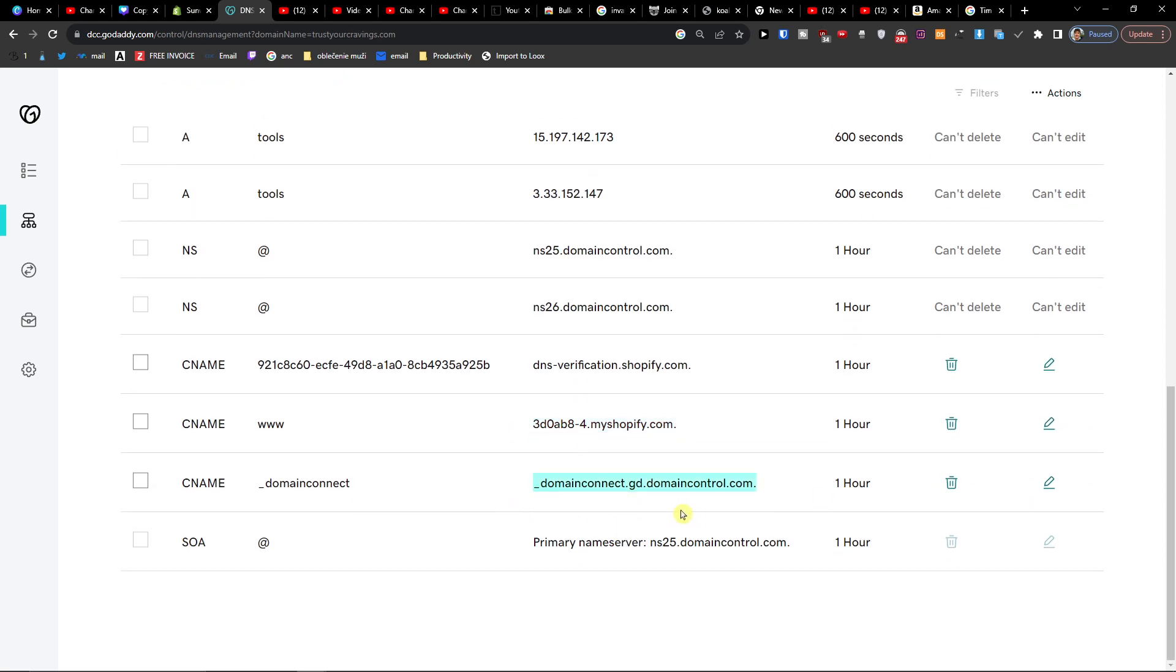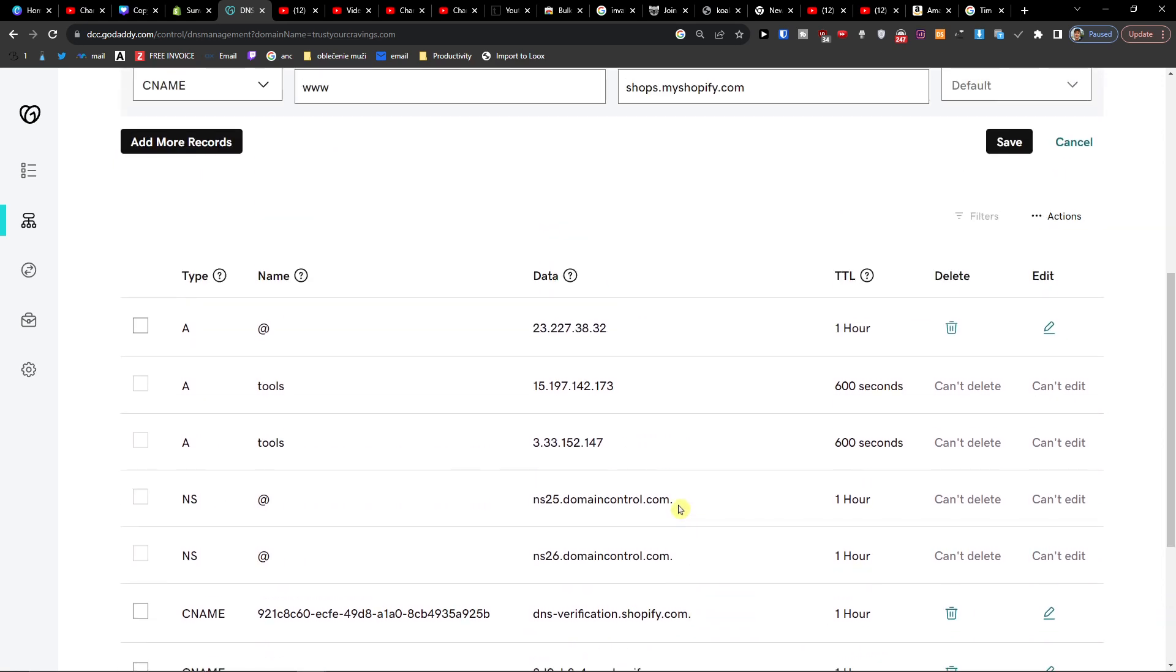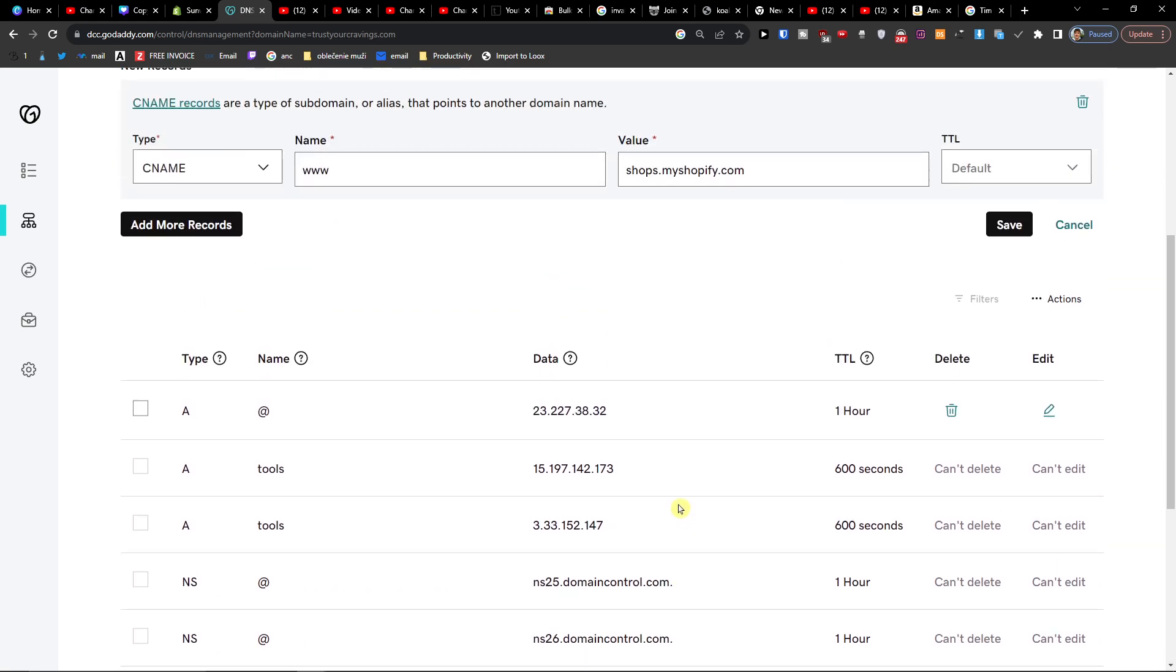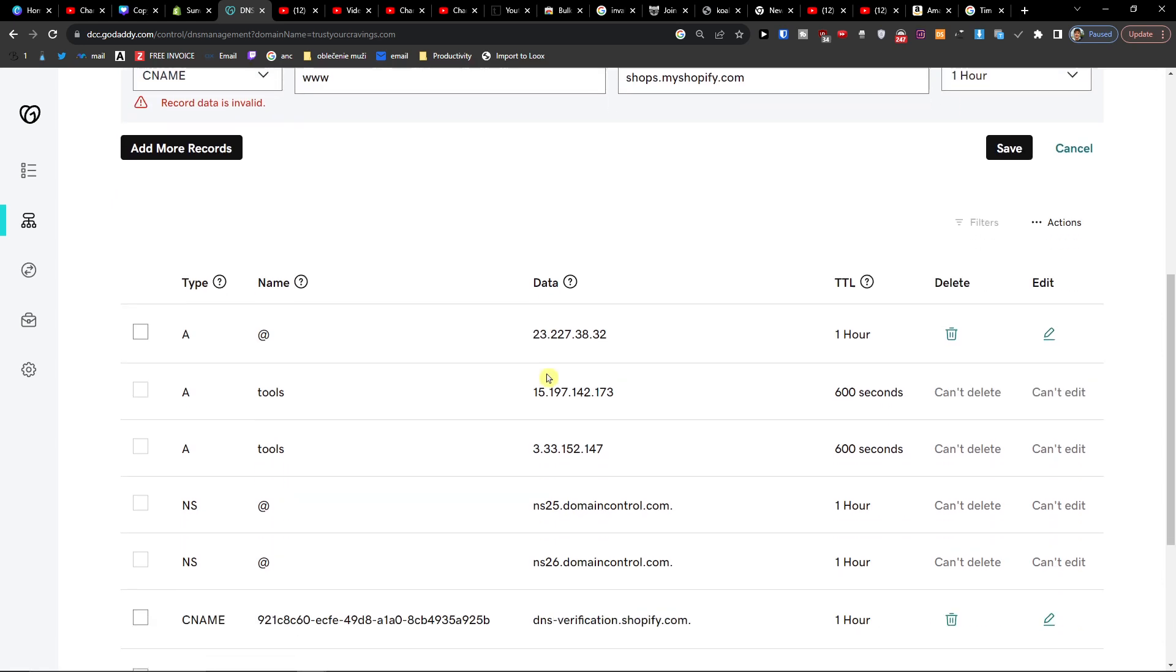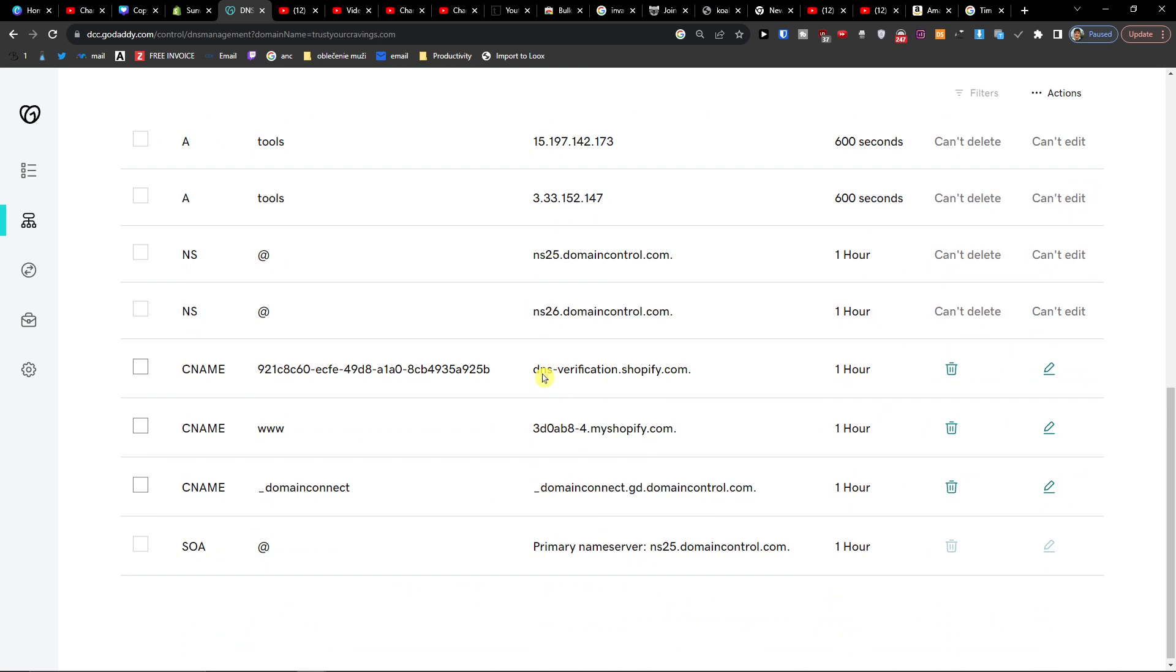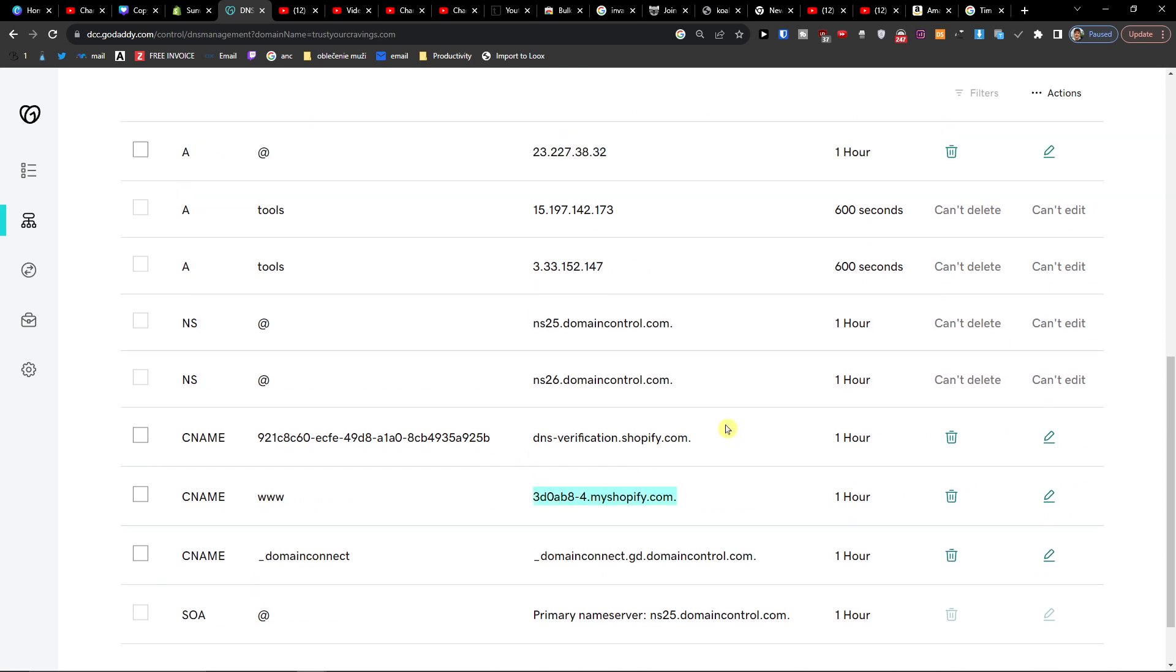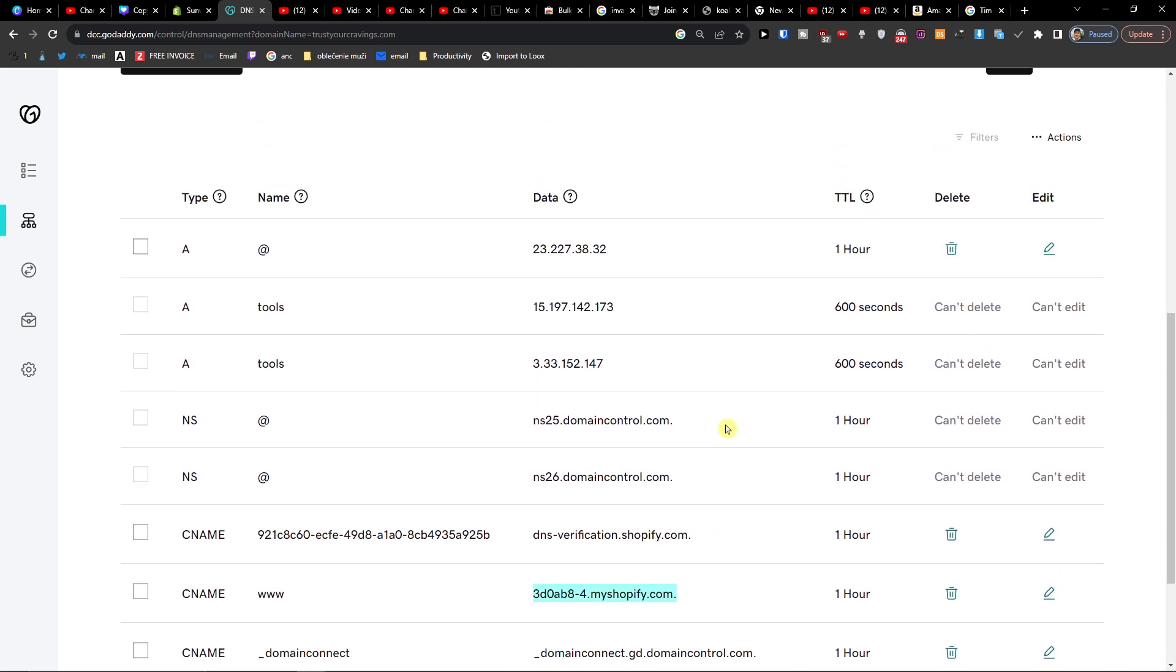Because it's connected directly. Fascinating, right? So even when you want to add a CNAME, we already have it there. So it's not necessary to add it again.